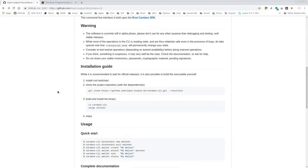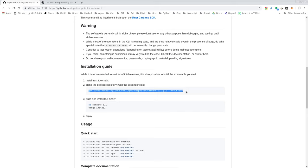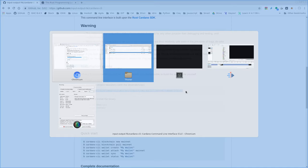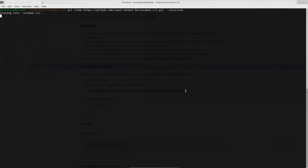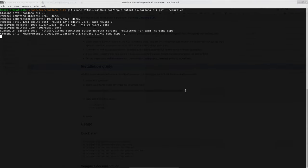Once we have done that, we can clone the repository. Going back to GitHub in the installation guide, we see the command that we must enter. I just copy paste that, go back to a terminal window and enter that command to clone the repo.